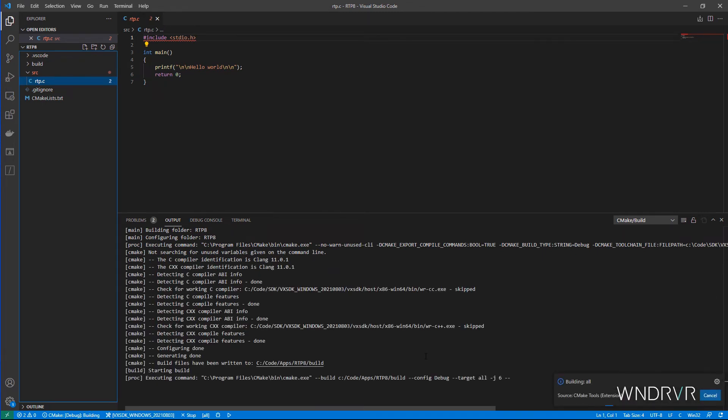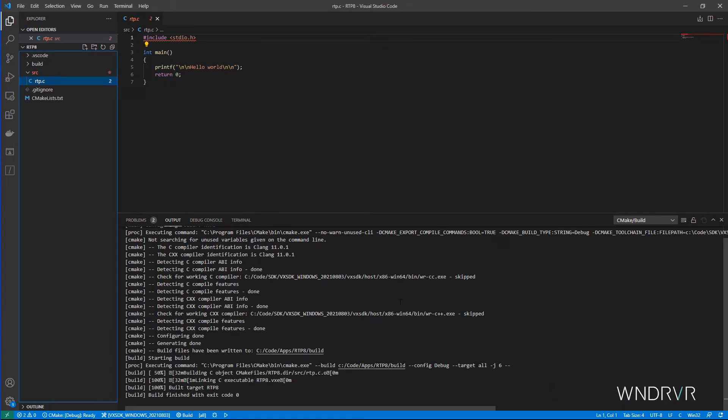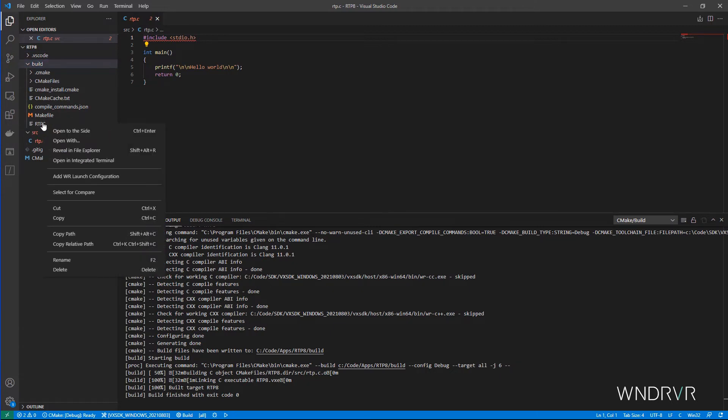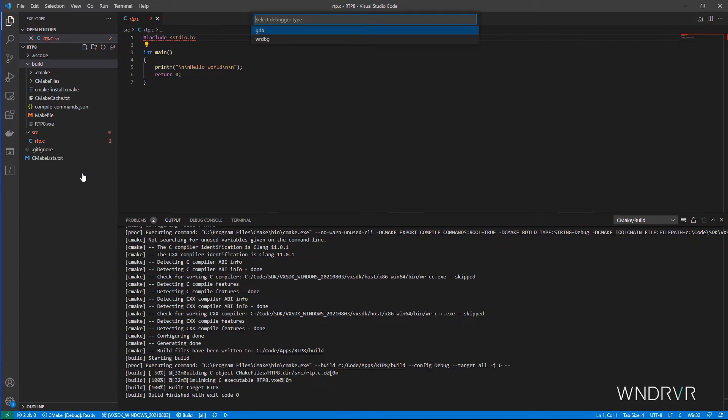Now the application is built, let's tell VS Code how to run it. The standard VS Code mechanism for doing this is to define a launch.json file, while the Studio extension provides a convenient menu option to create that file for us.